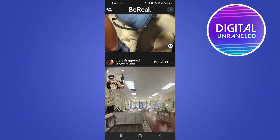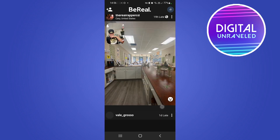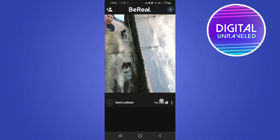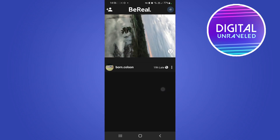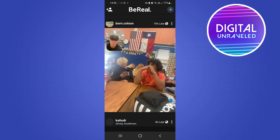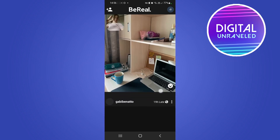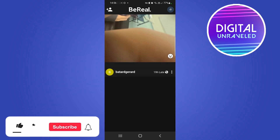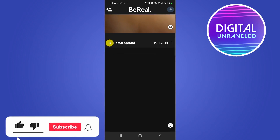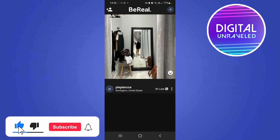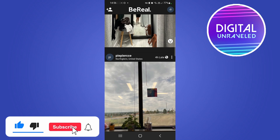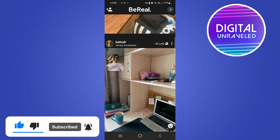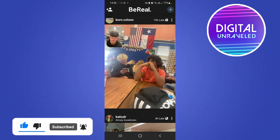Keep in mind that this will only last for 24 hours and then you have to create another BeReal to remove the hidden content message. If this video helped you out, don't forget to drop a like and subscribe for more. See you in the next video, take care.